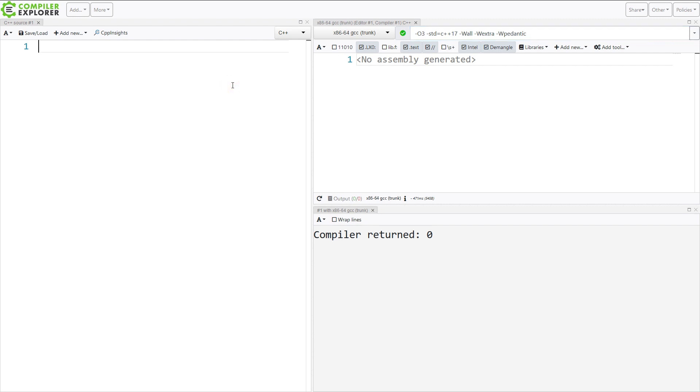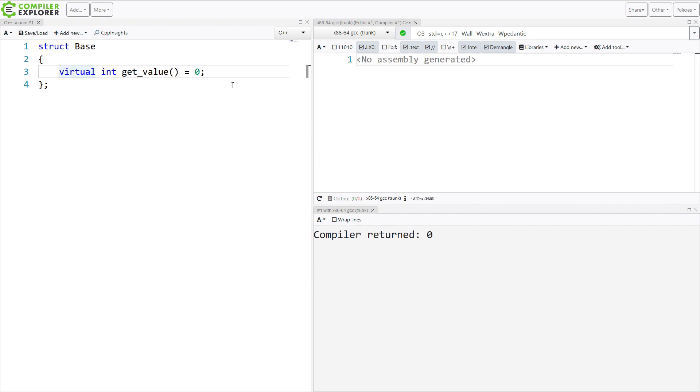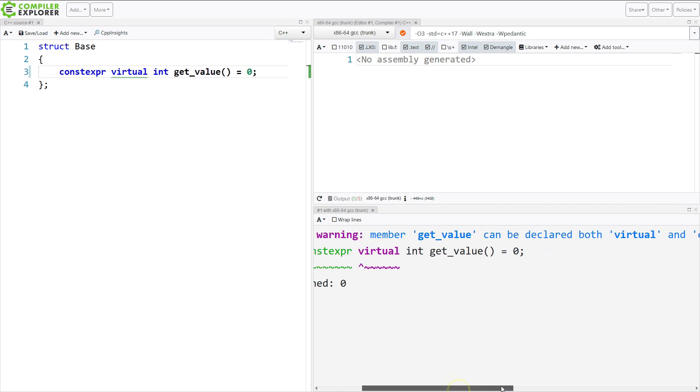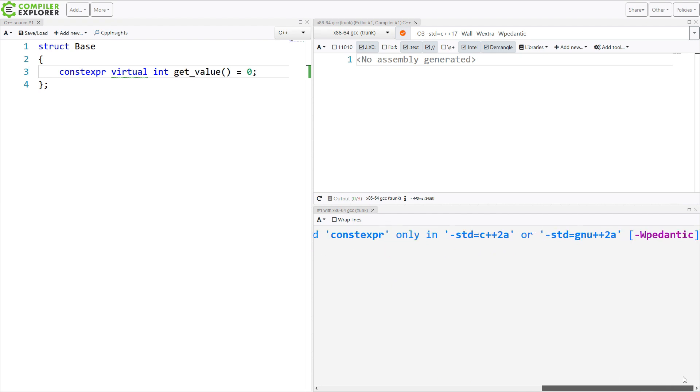So I'm going to create a struct. And I'm going to give it a virtual member function. And I'm going to make it pure virtual. Now, if I wanted this member function to be accessible in a constexpr context, I need to add constexpr here.